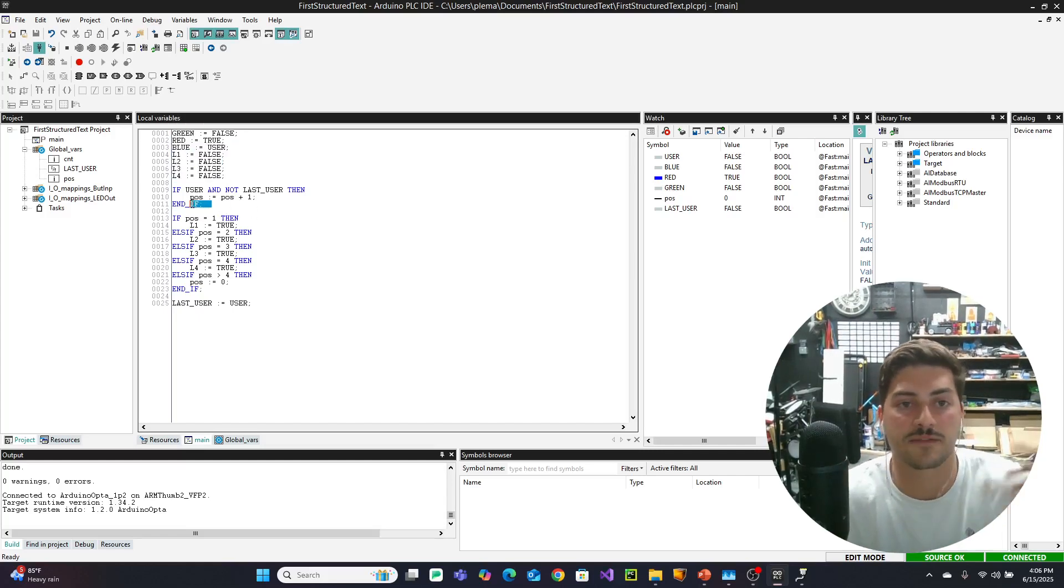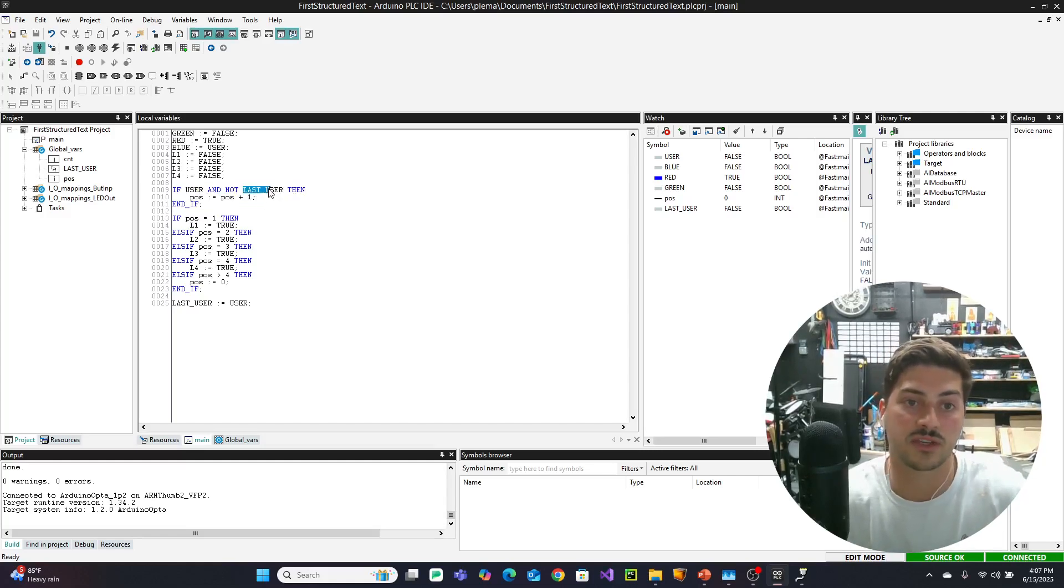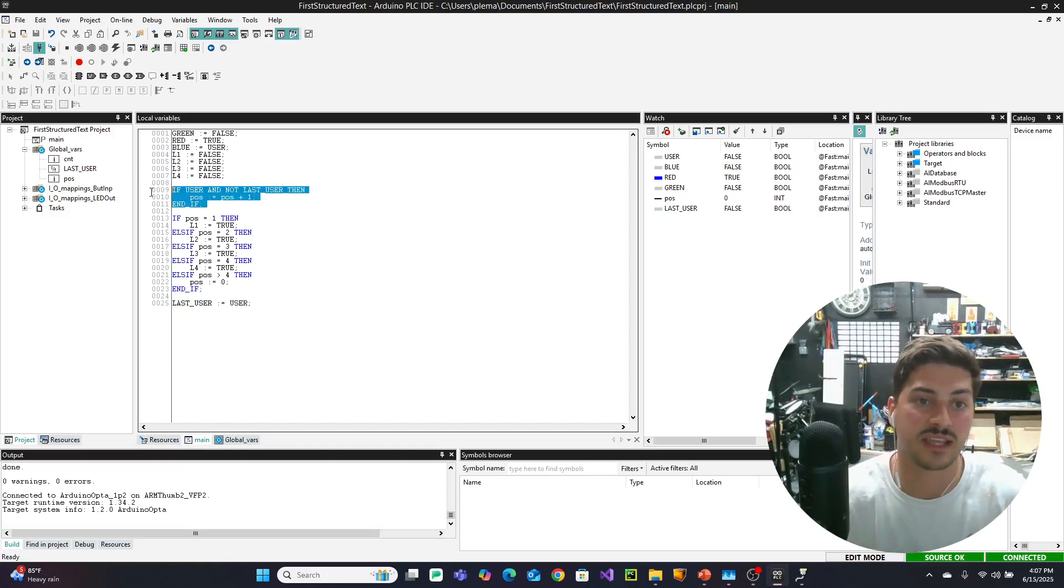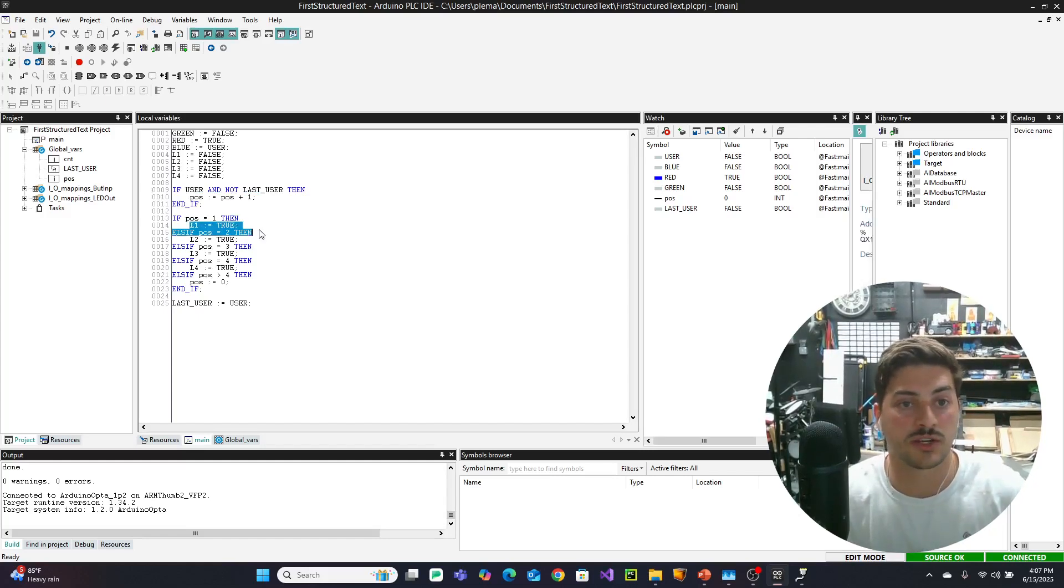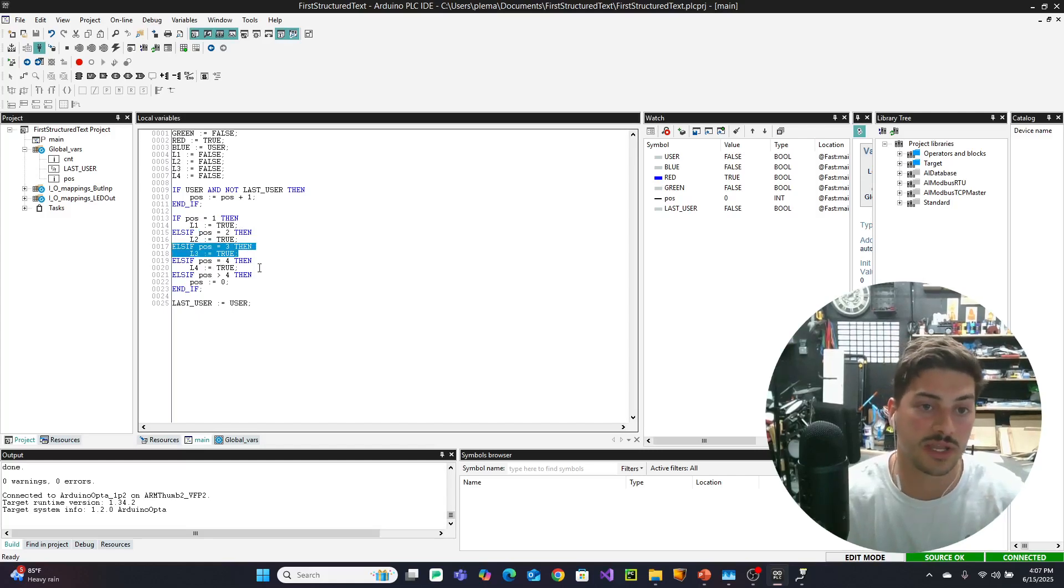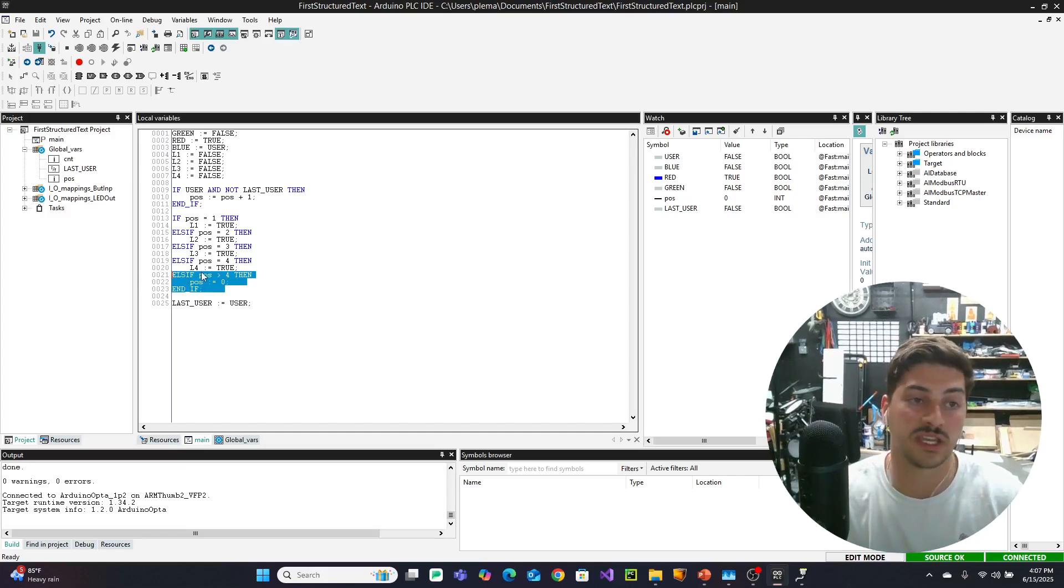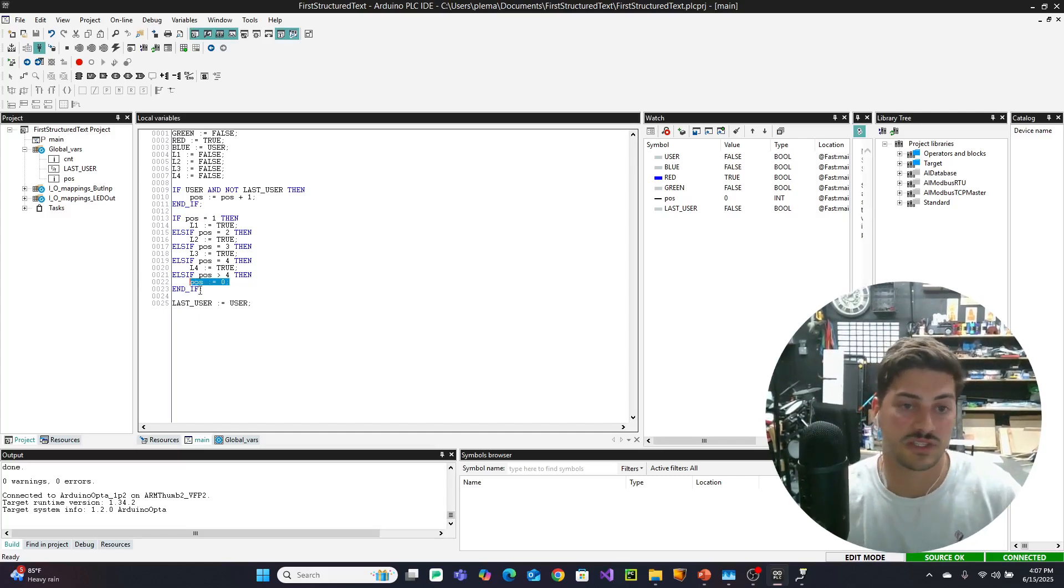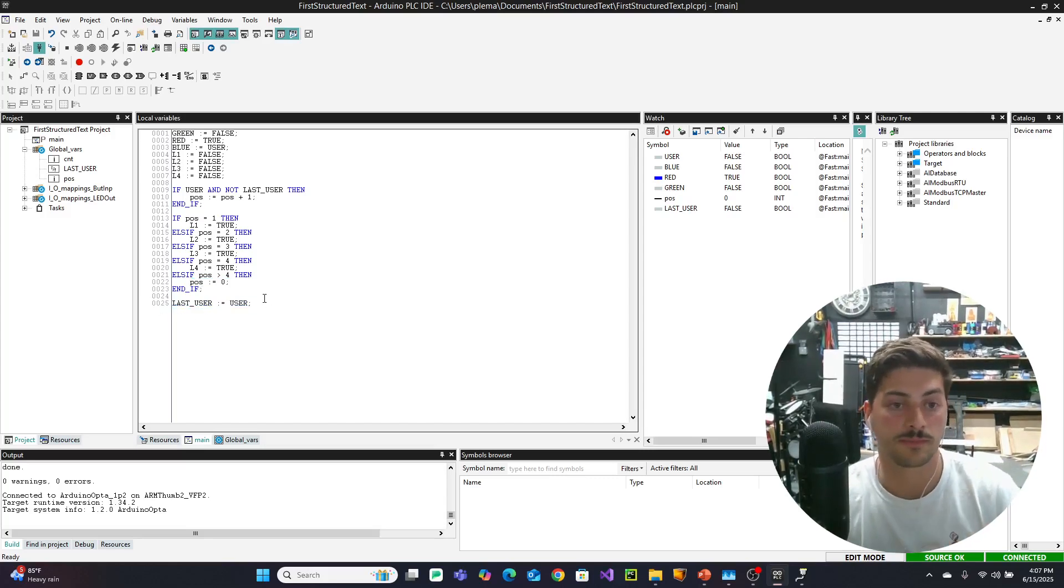So the whole routine that you see here sets the initial values of all seven of those lights. And then it says if the user button was just pressed, and the last state of the user button was that it wasn't pressed, add 1 to this position variable. And then it checks if we're in position 1, turn L1 on. If we're in position 2, turn L2 on. If we're in position 3, turn L3 on, 4 L4 on. And then if position exceeds 4, set it back equal to 0. And then lastly, set the last user variable equal to user.